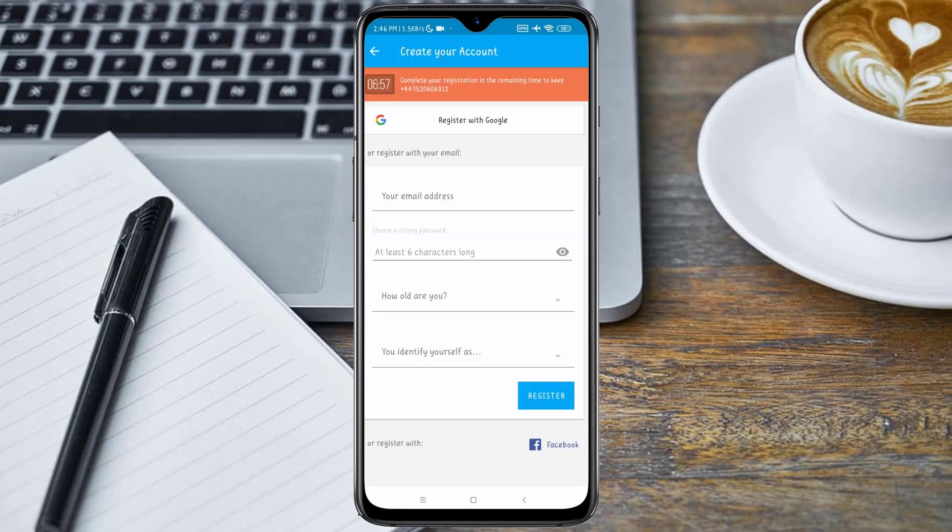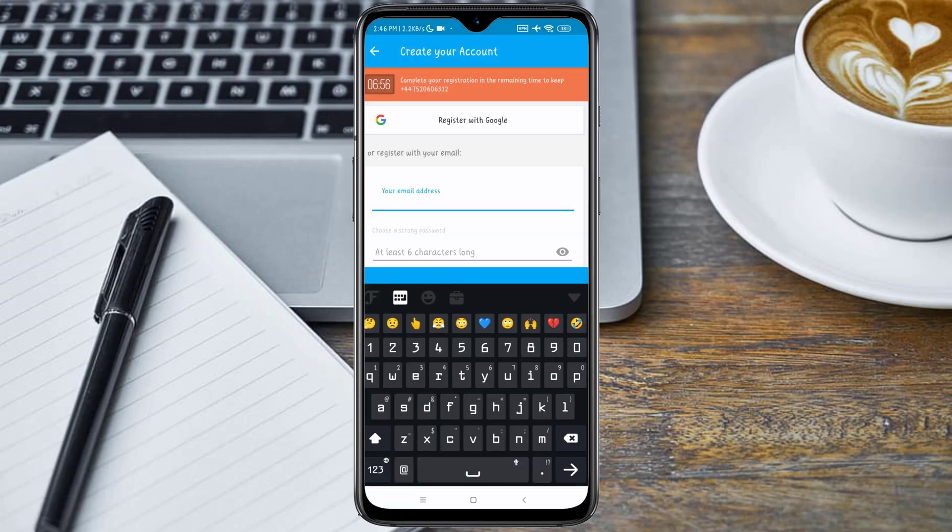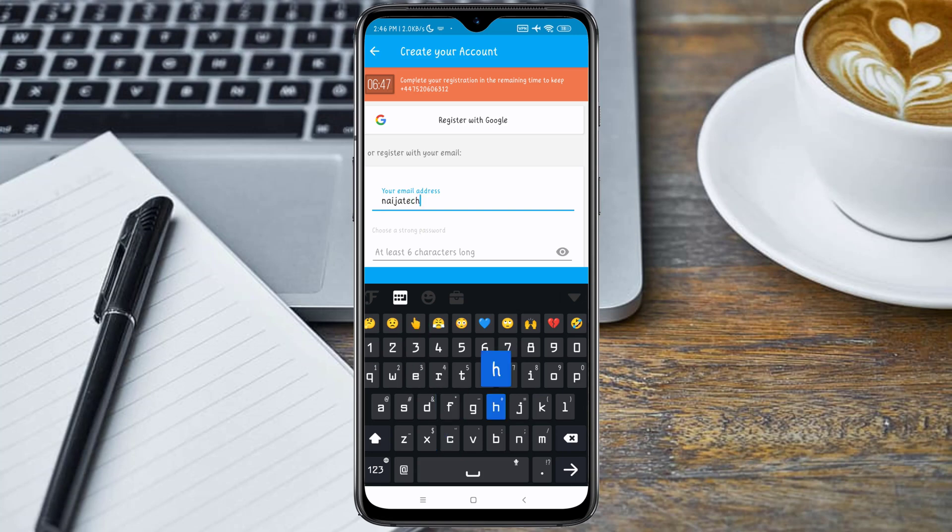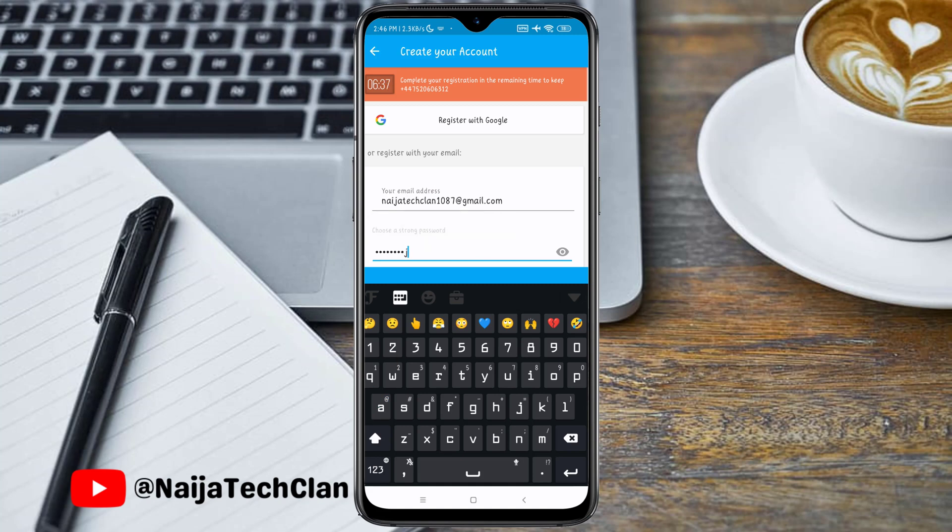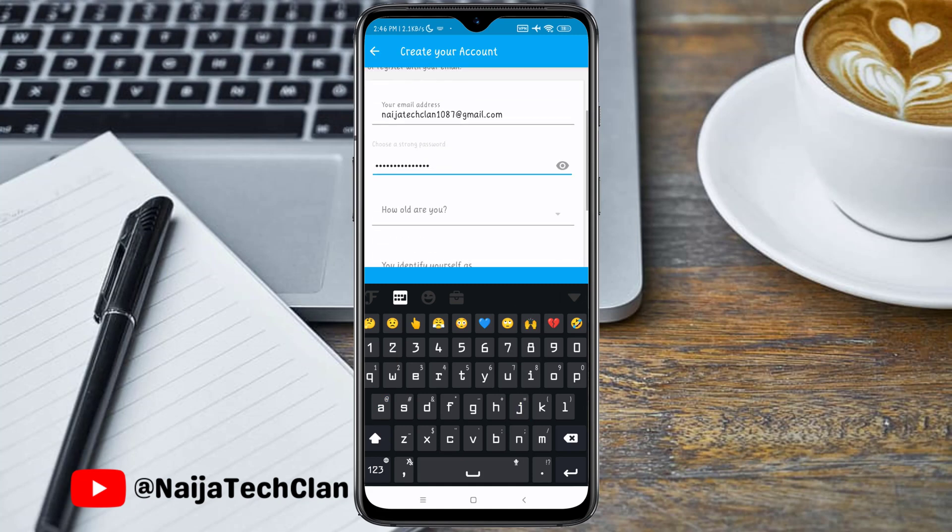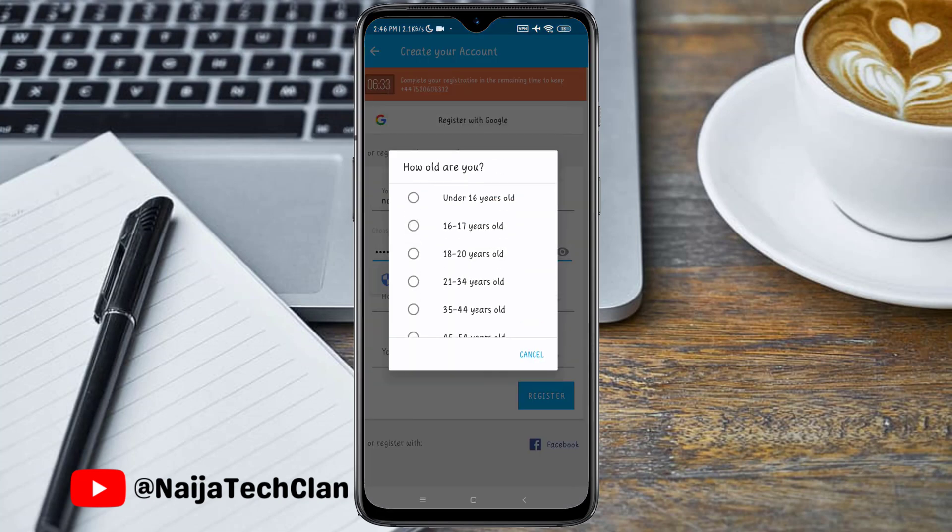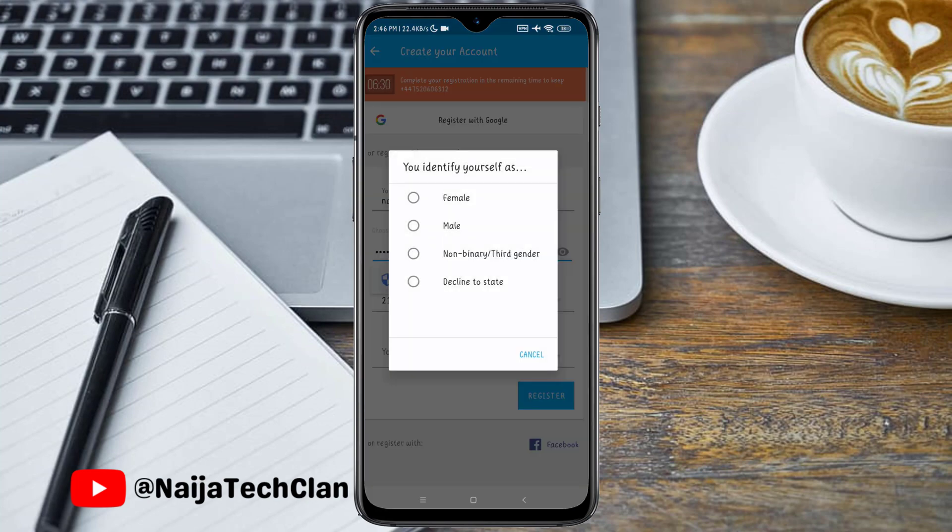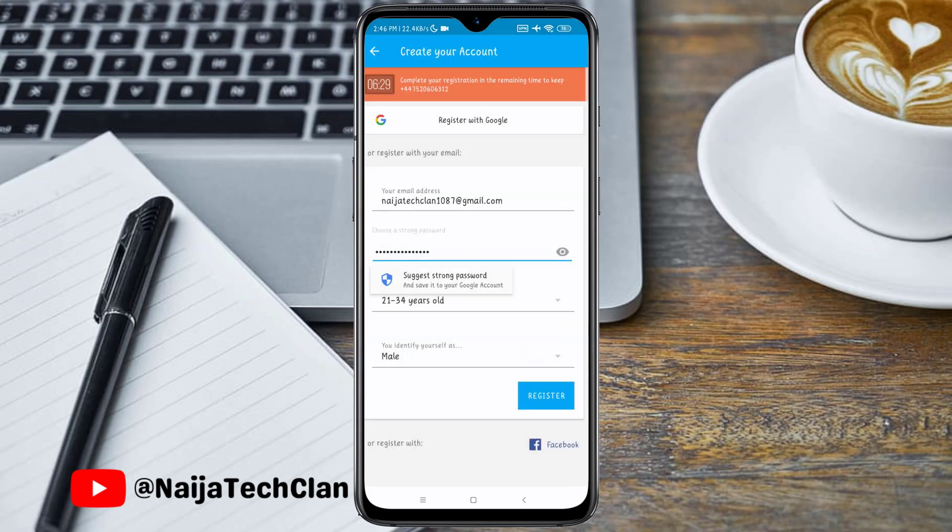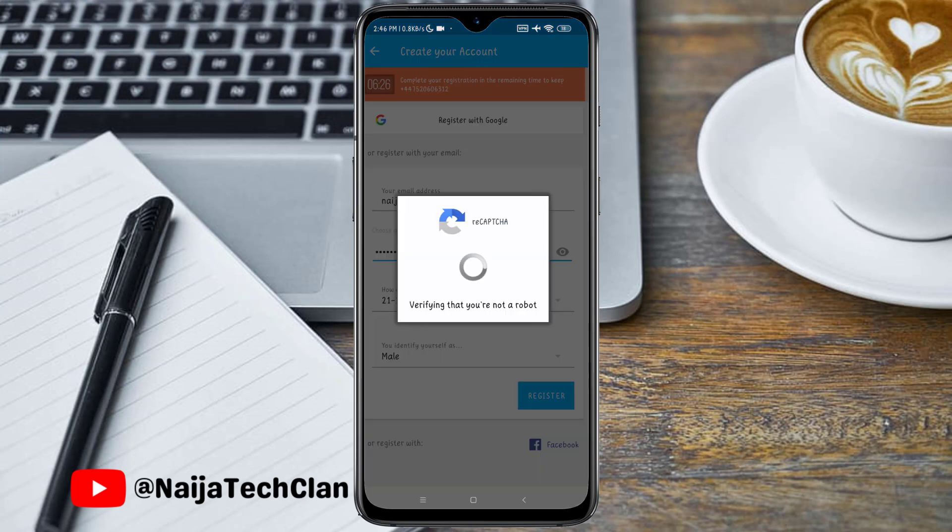Now you have to register with your details. Input your email address. After that, input your password, and select your age range. Select your gender and click on the Register button.